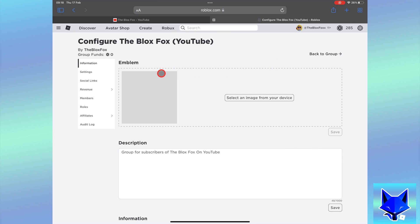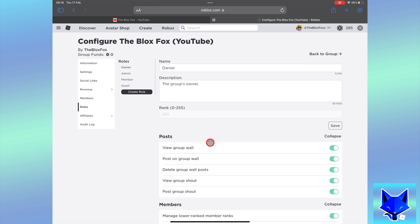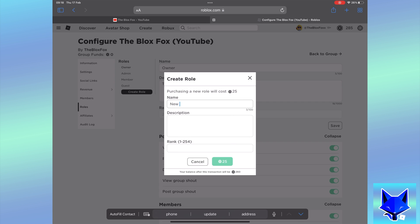Select roles from the left sidebar. Click create role. Give your new role a name and write a small description.